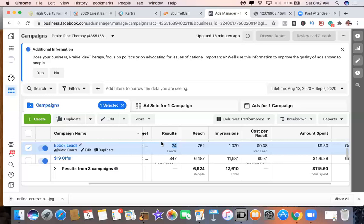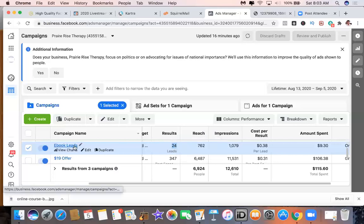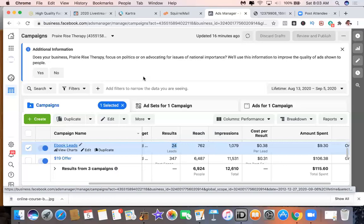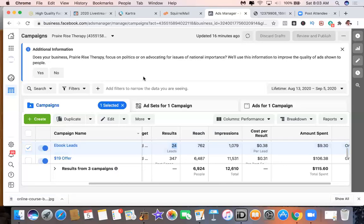Within two days we have 24 new leads, and so far this campaign has generated two new patients for her already. That's one ad — and like I said, I set up the landing page and the whole email marketing system for my client. She just gets to kick back and watch new business come in, which is a beautiful place to be.